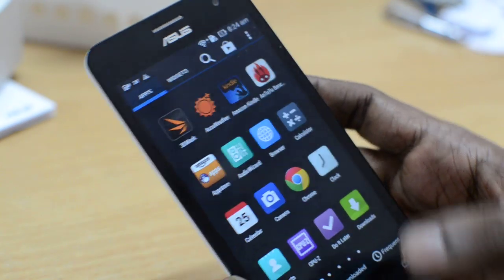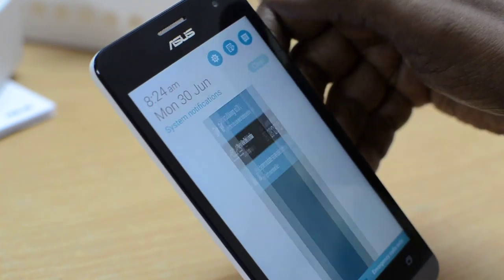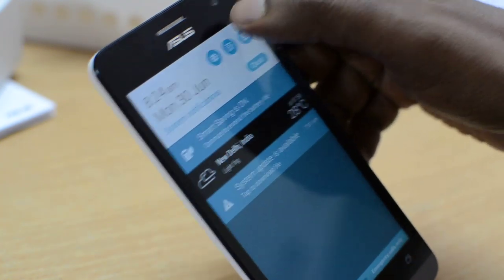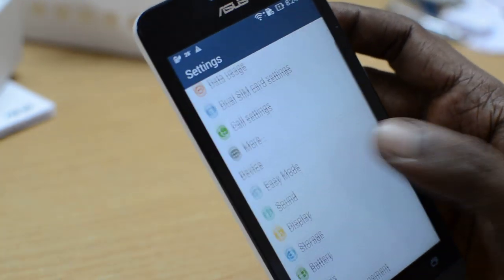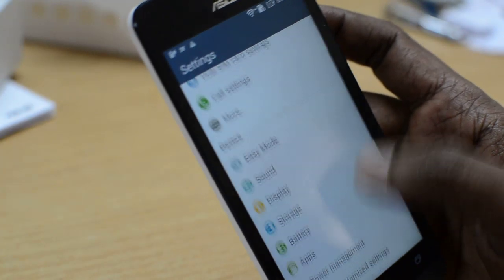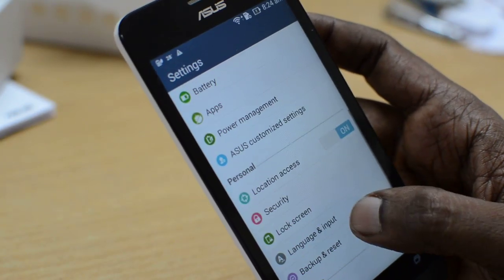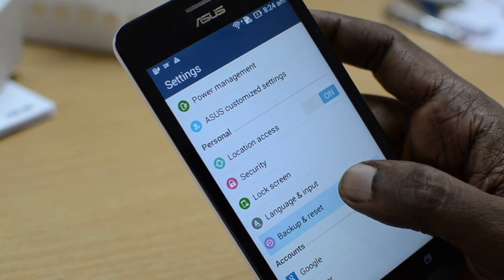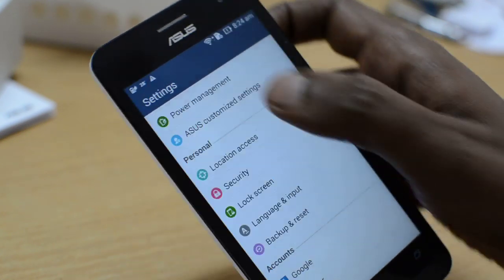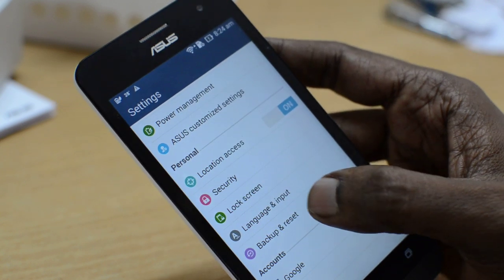As usual with any Android smartphone, we need to go to Settings. In the settings, just navigate to the option inside Personal — this one is the Personal option.